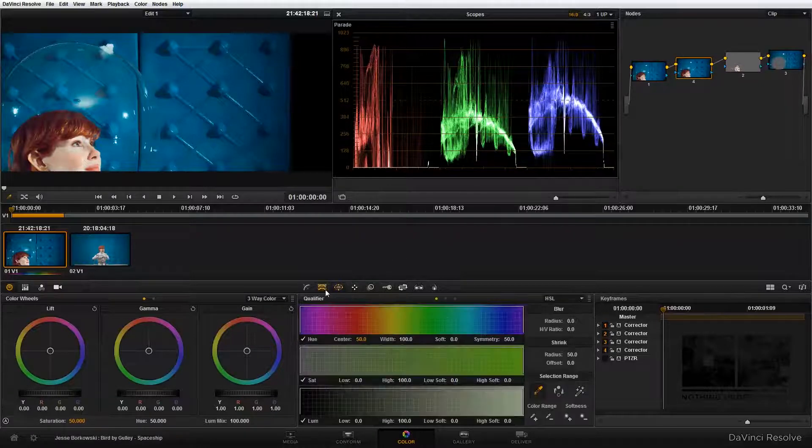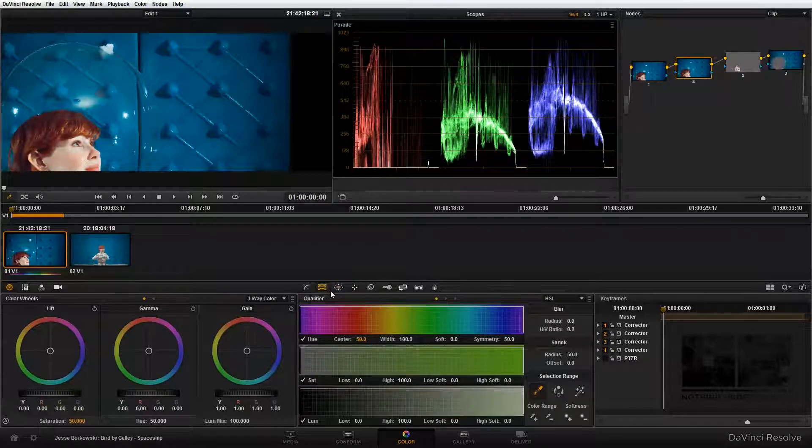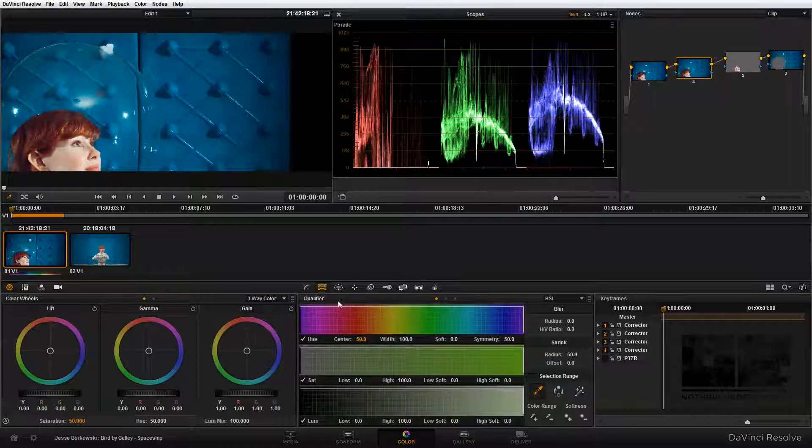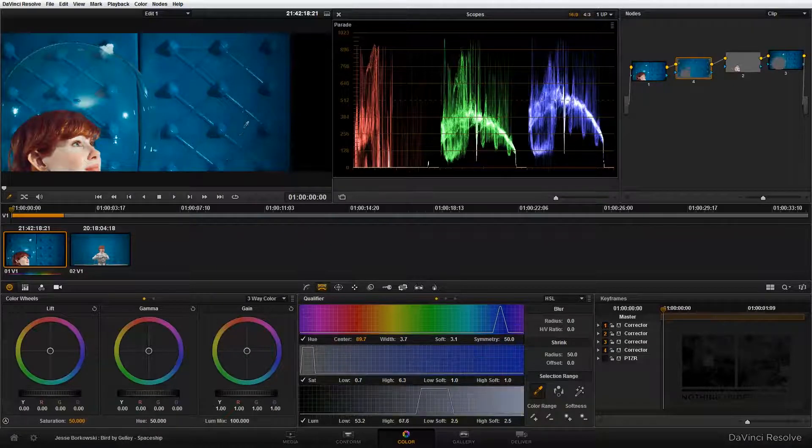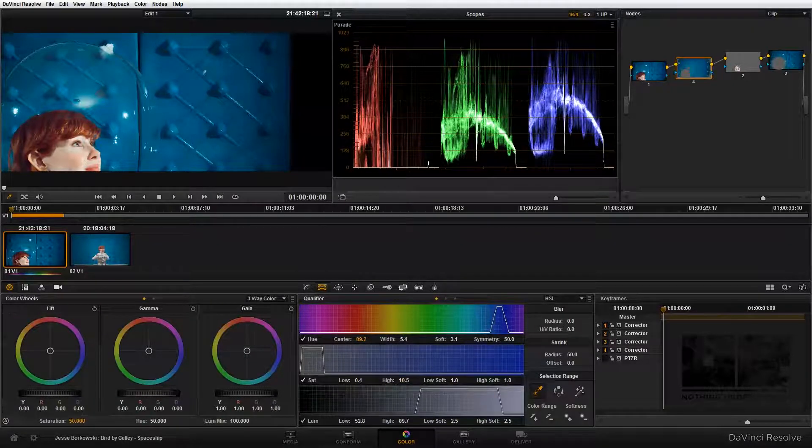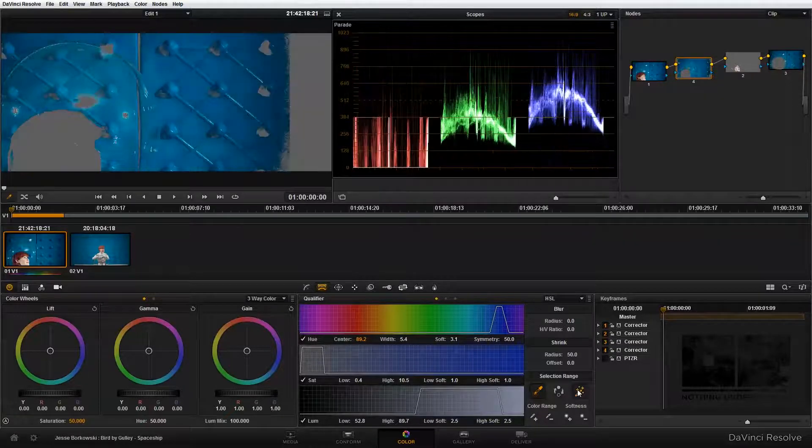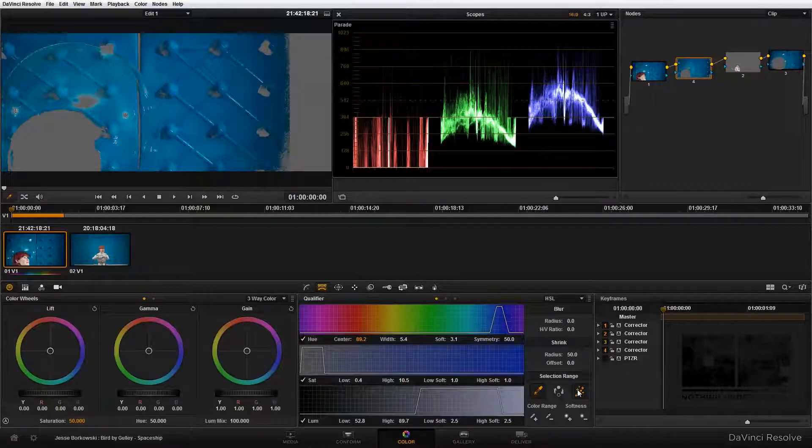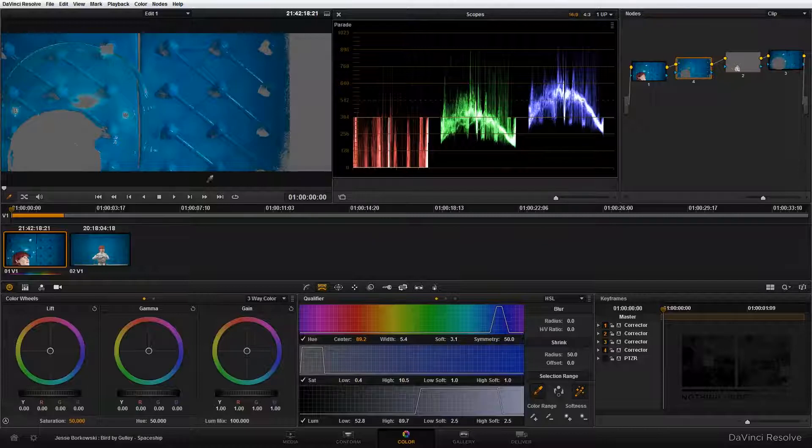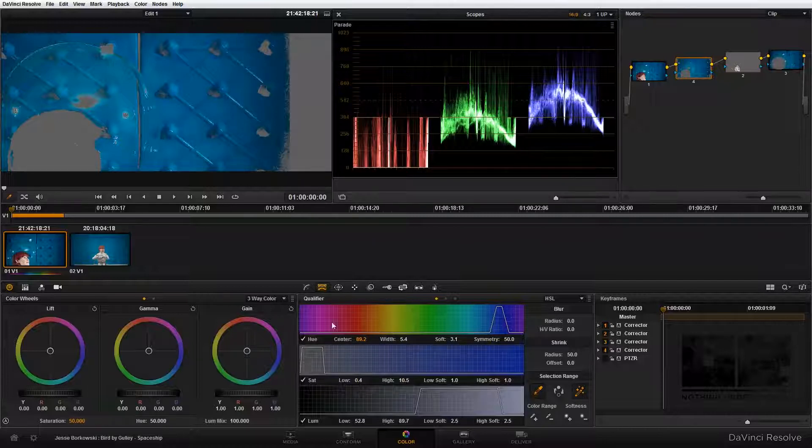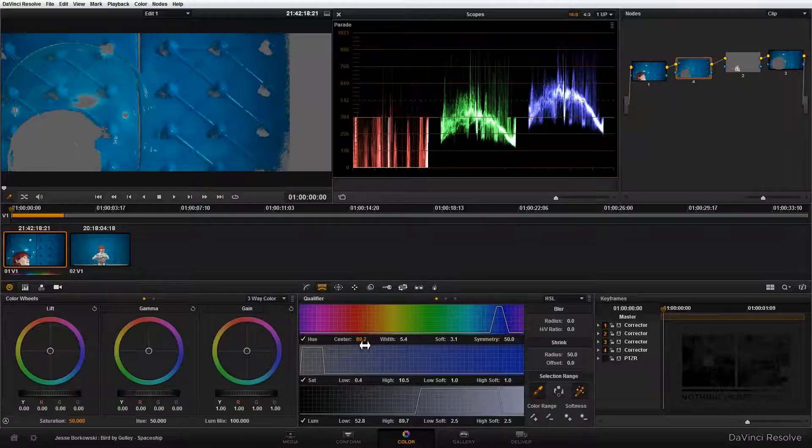Just like before, I'm just going to drag around the image area that I want to select. I'm going to turn on the highlight so I can see what I'm doing, and that's going to show me that I've got a pretty good selection here, but I'm still going to want to make some fine adjustments down here in the qualifier, so I'm just going to do that real quick.